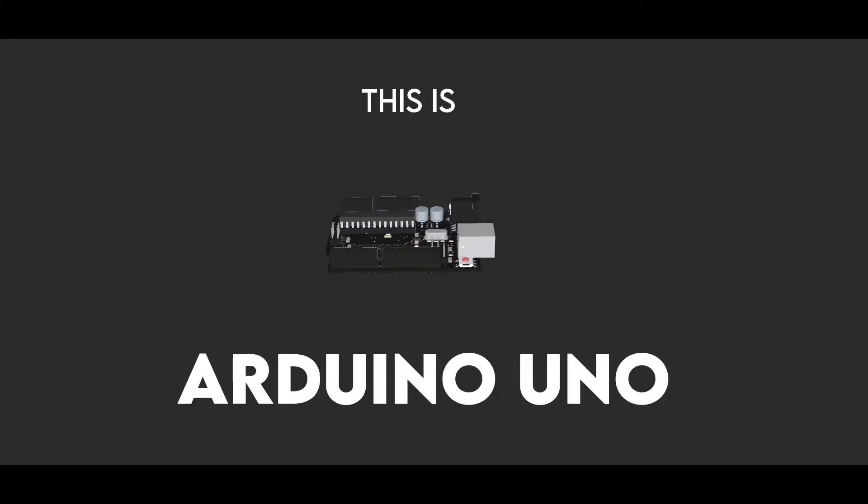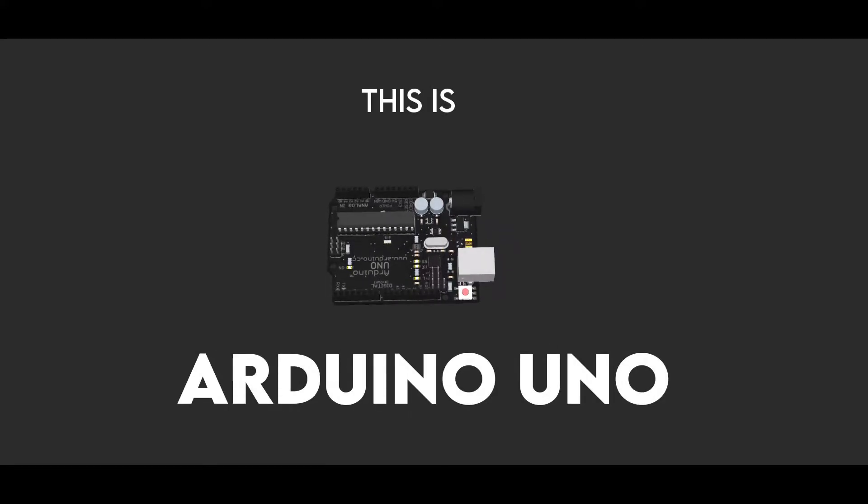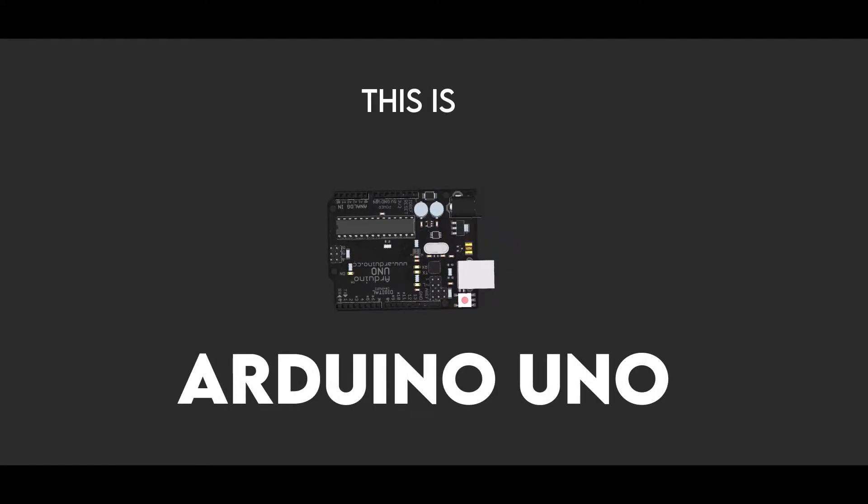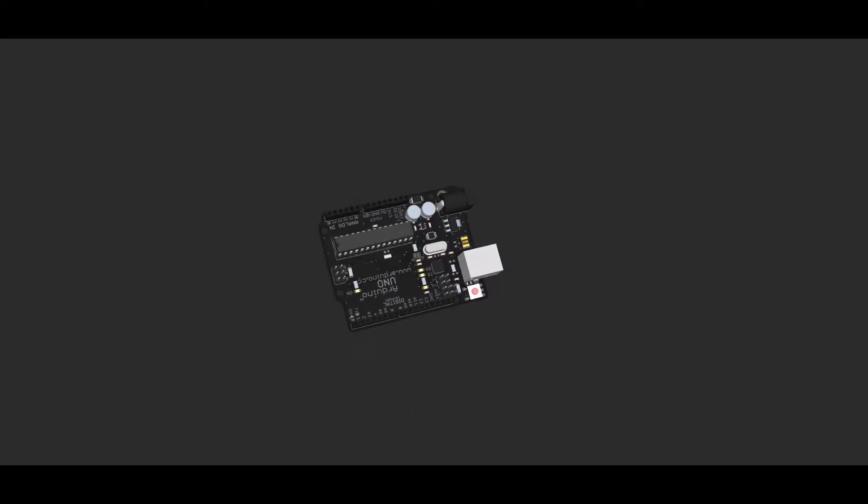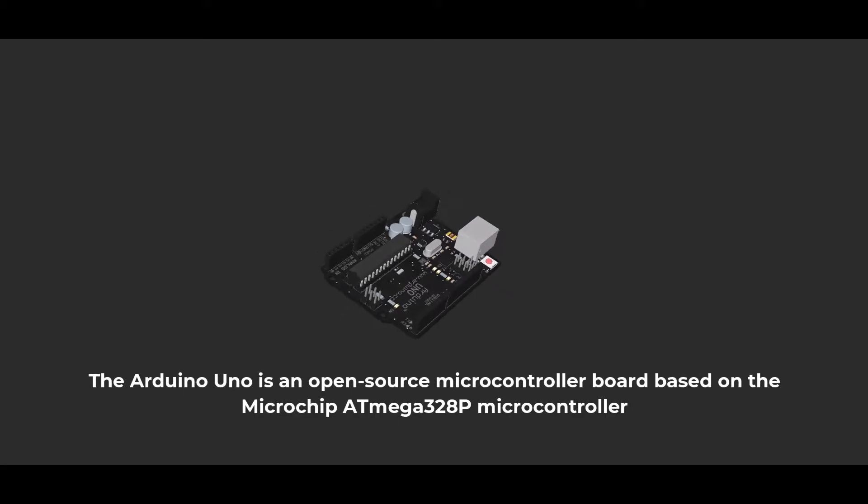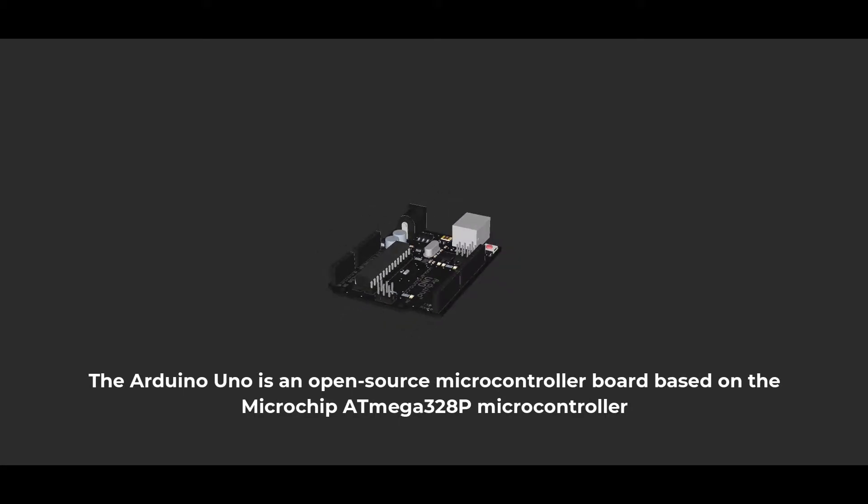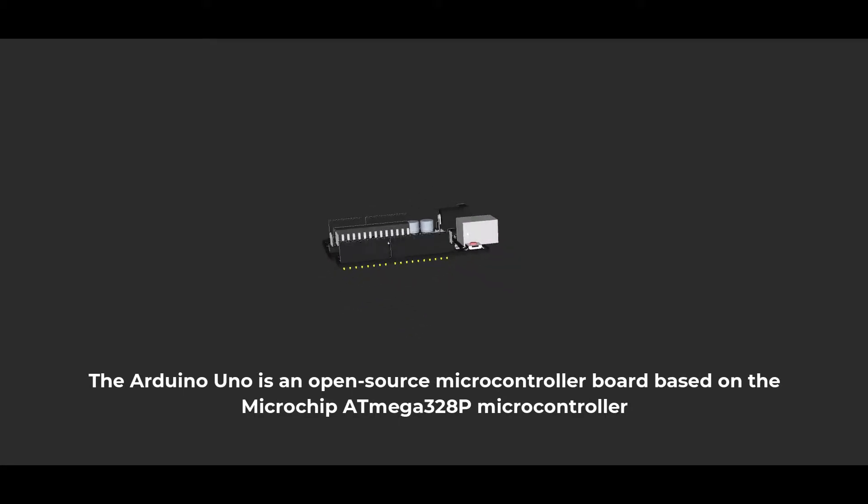So this is an Arduino Uno. The Arduino Uno is an open source microcontroller board based on the Microchip ATmega328P microcontroller.